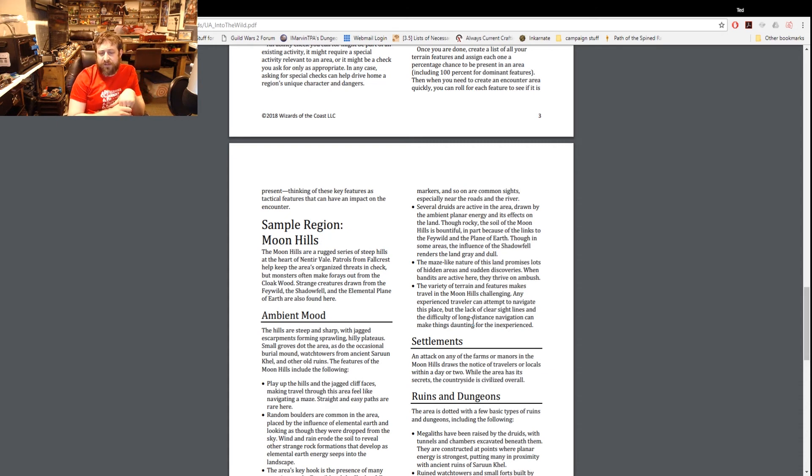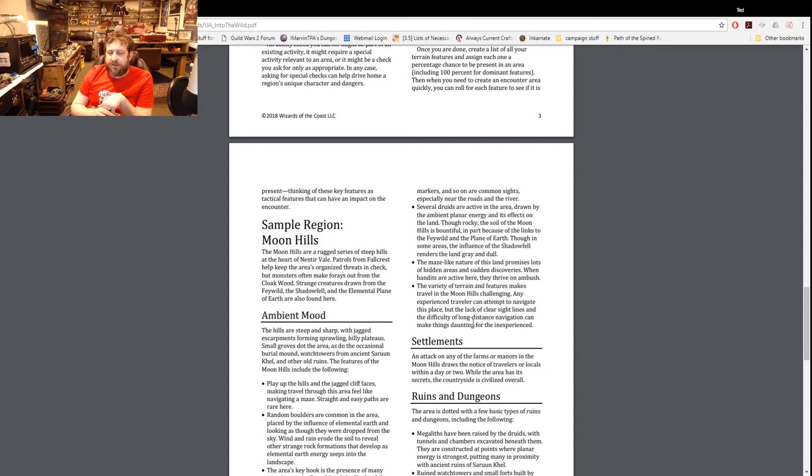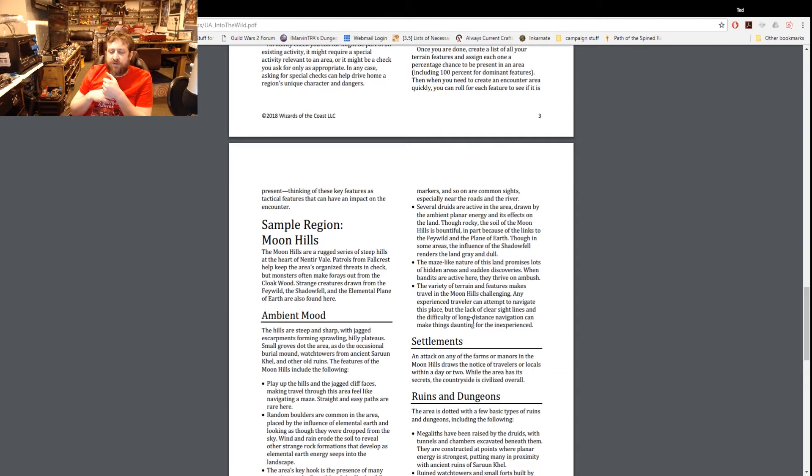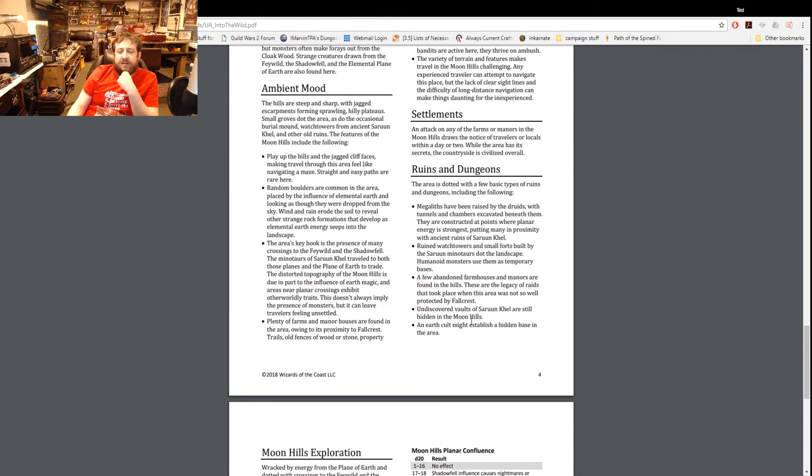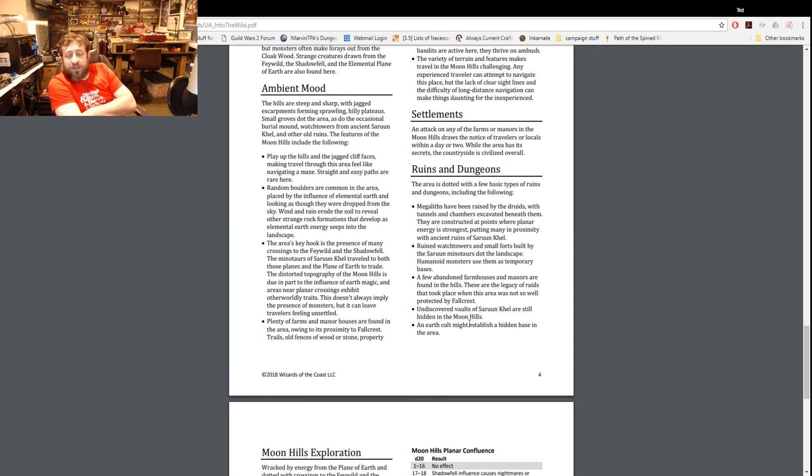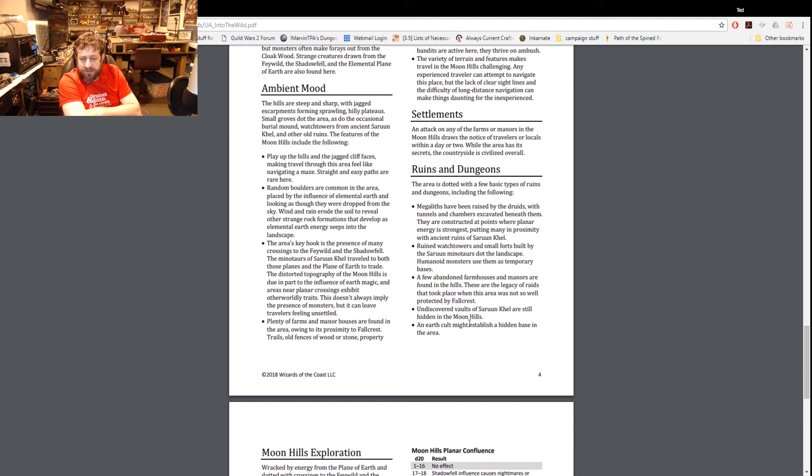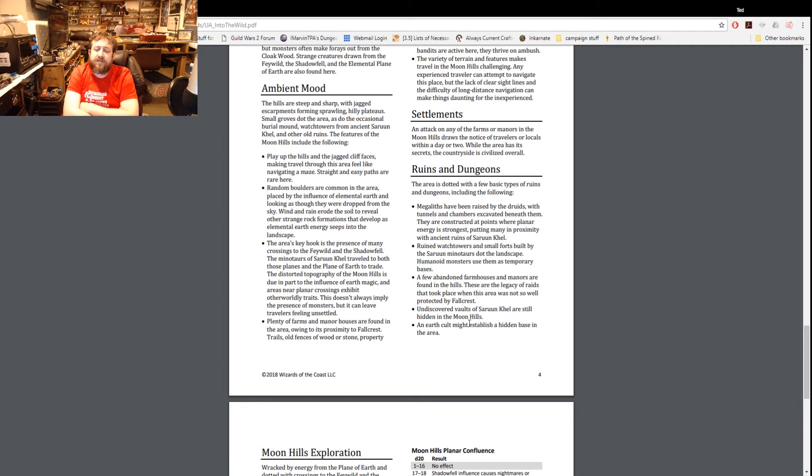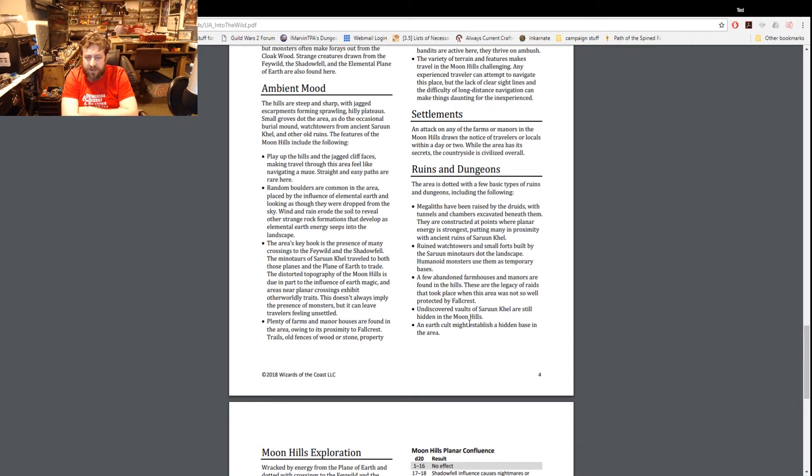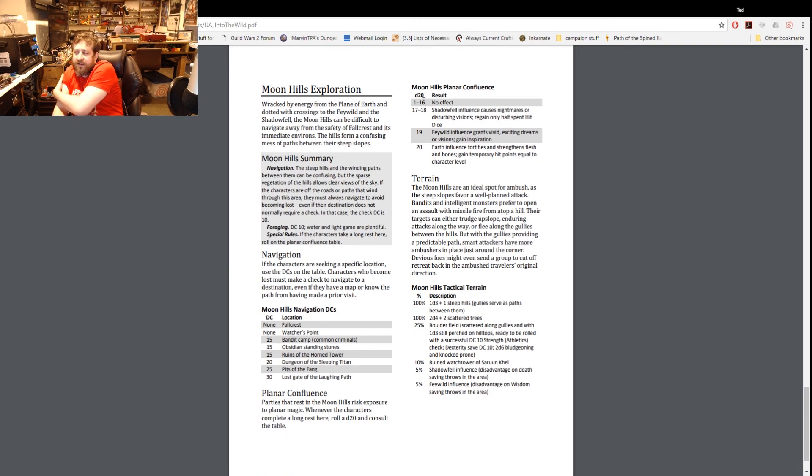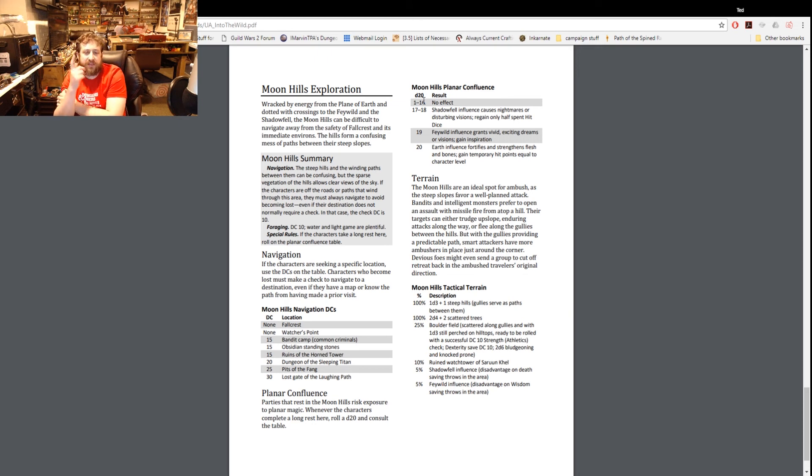And a variety of terrain features making travel in the Moon Hills challenging. Any experienced traveler can attempt to navigate. Settlements - an attack on any of the farms or manors in the Moon Hills draws the notice of travelers or locals within a day or two. While the area has its secrets, the country is civilized overall. Ruins and dungeons - megaliths have been raised by the druids with tunnels and chambers excavated beneath them. Ruined watchtowers and small forts built up by Sauron Minotaurs dot the landscape. Few abandoned farmhouses and manors around the hills, these are the legacy of raids that took place back in the day. Undiscovered vaults of Siren Kel are still hidden and an earth cult might establish a hidden base - so a couple options to add to put in encounters if you need them.